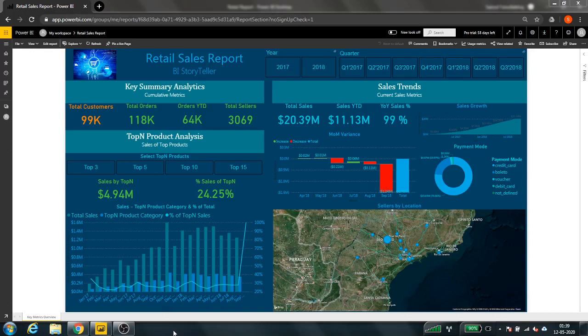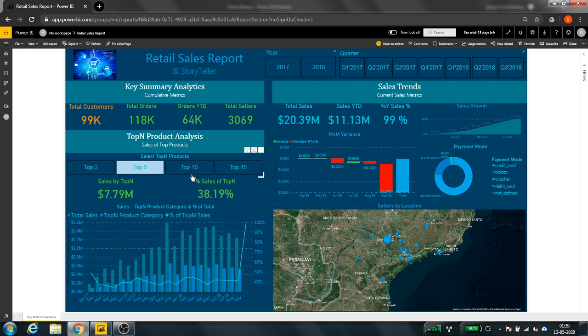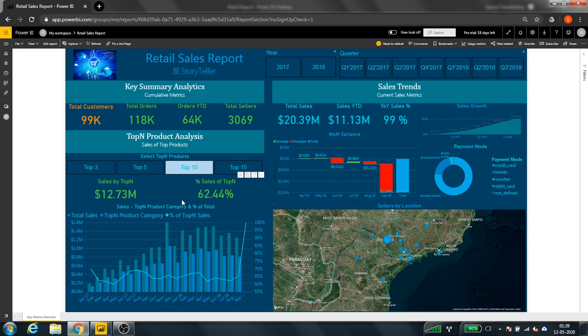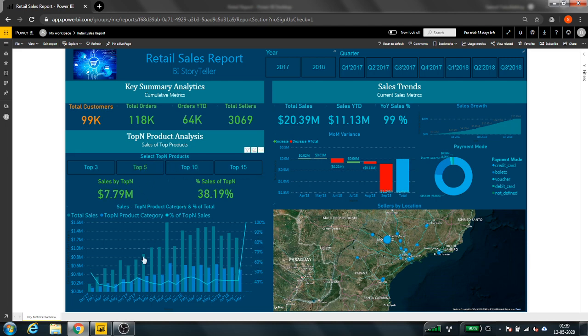Hey everyone, this is Samoy here from BI Storyteller. In the last video I took you through a demo of this key matrix overview, and I said that in the next video I'd break this down and show you how I created it. In today's video, I'm going to show you how I created this dynamic top-N selection — so you could select the top 5, top 10 product categories, and so on.